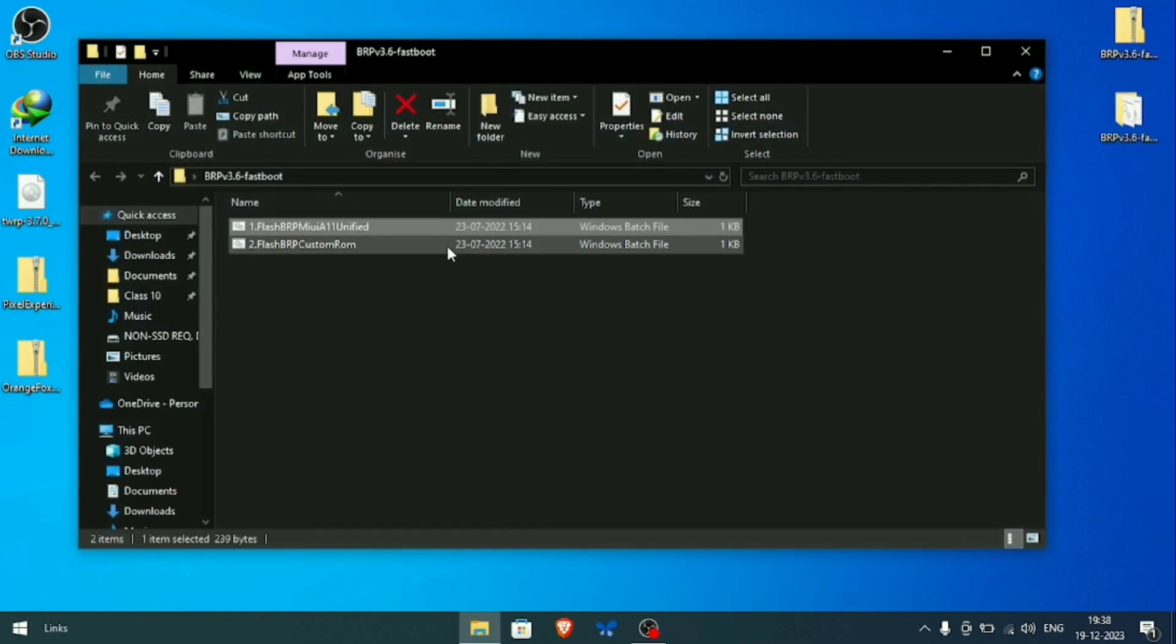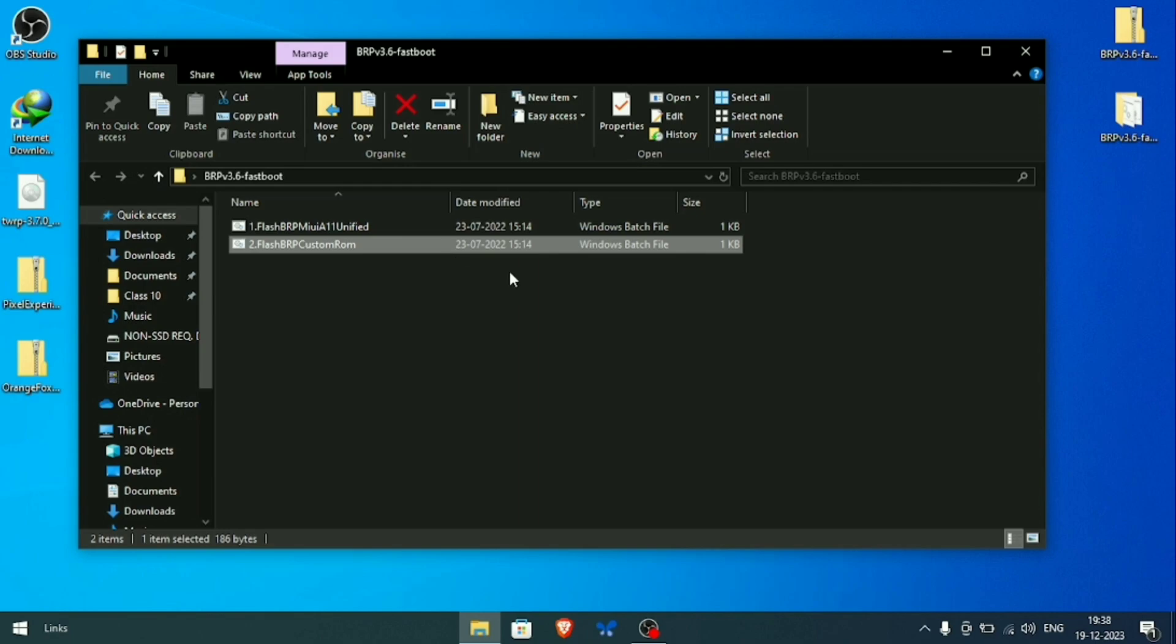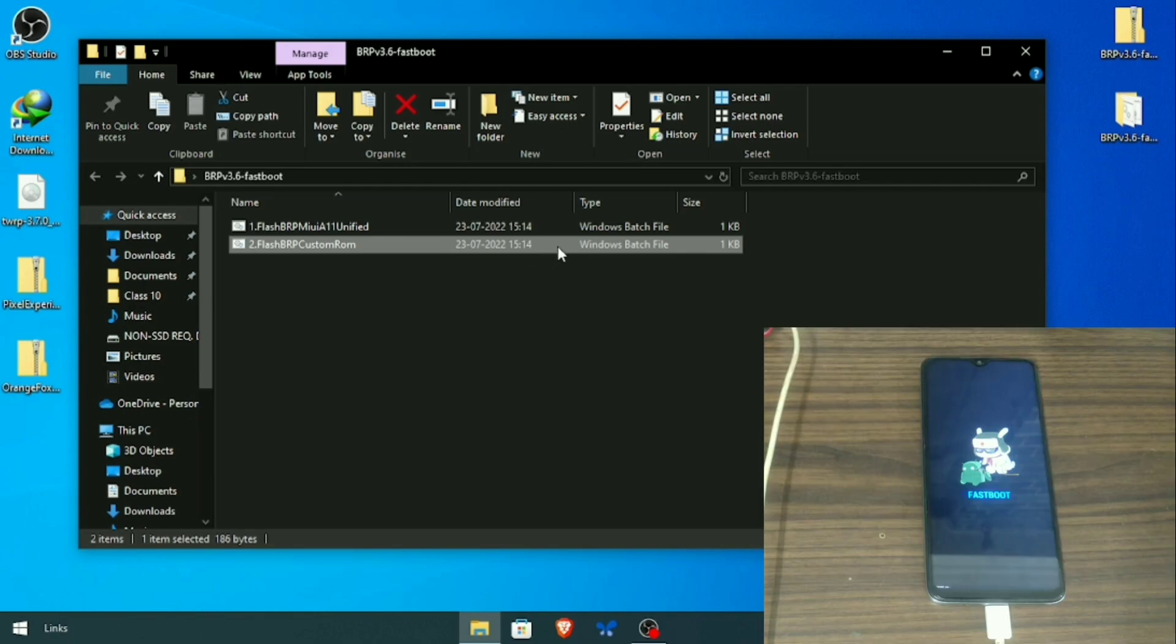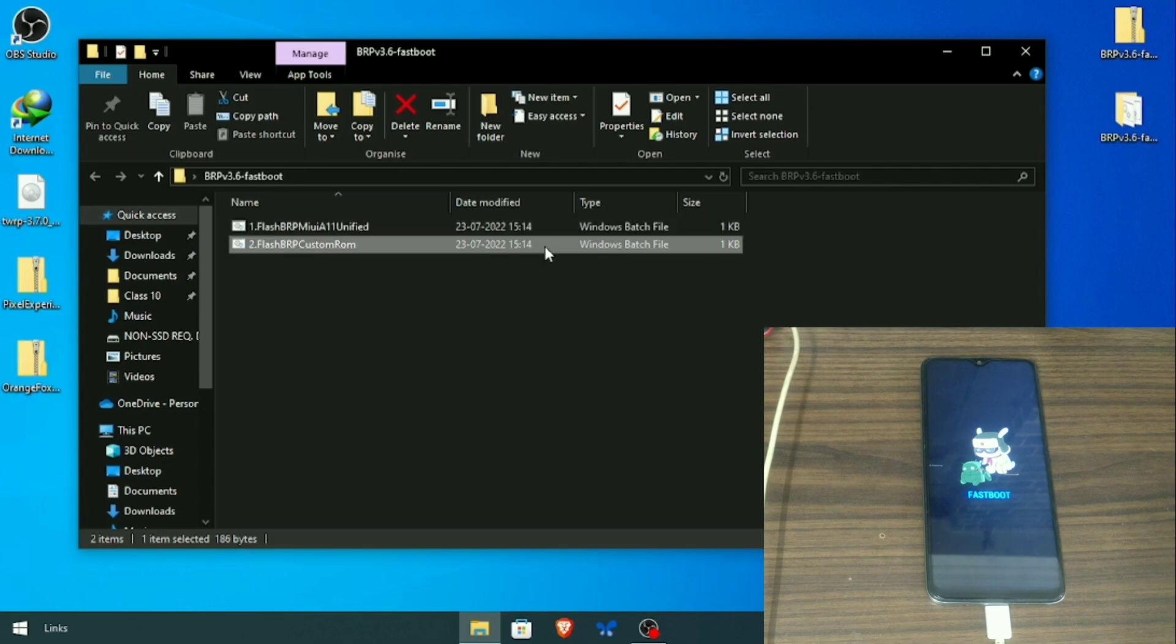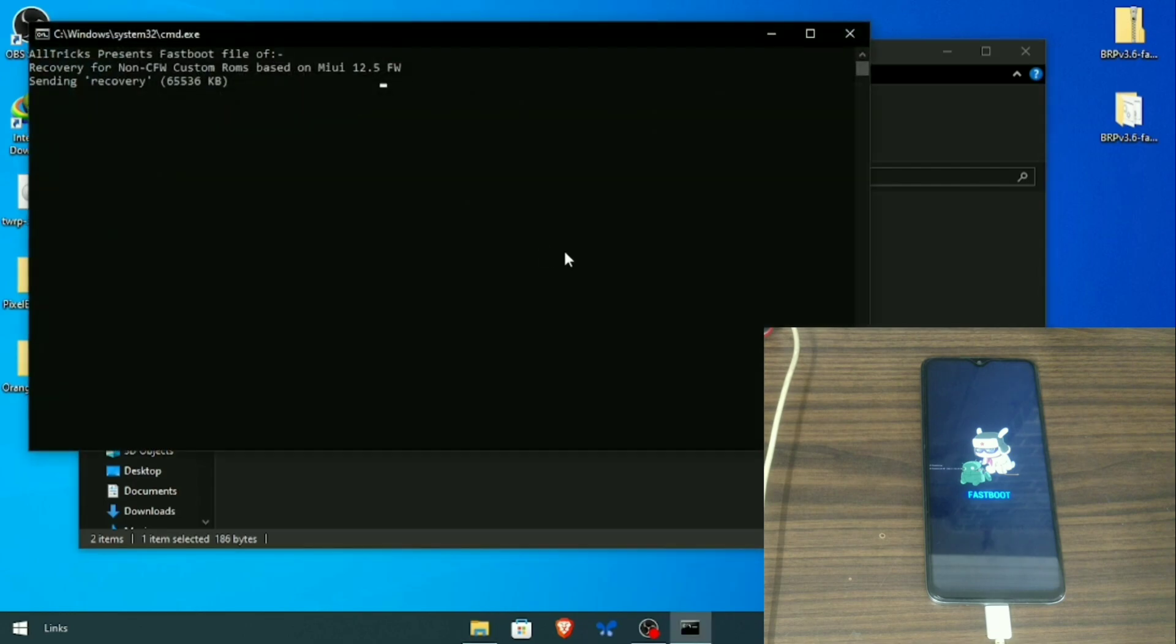Flash the custom recovery by clicking on flash TWRP file. Again, don't worry about the link, the link is there in the description, you can download from there.